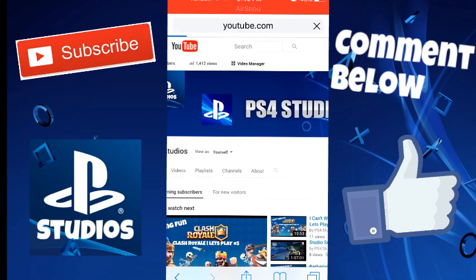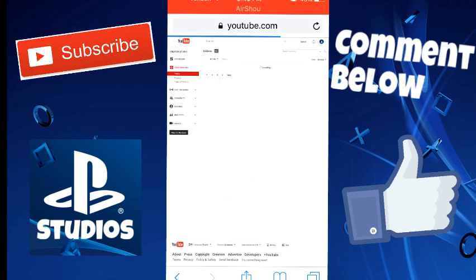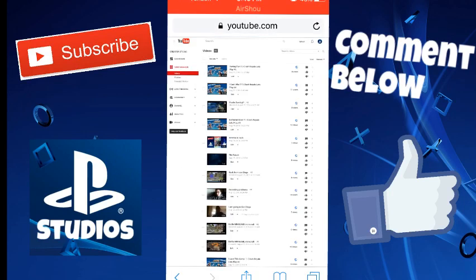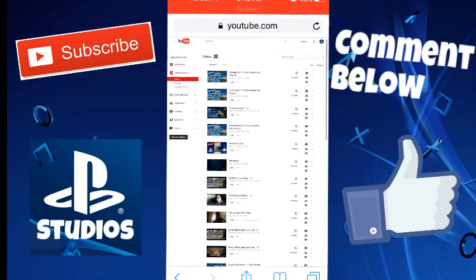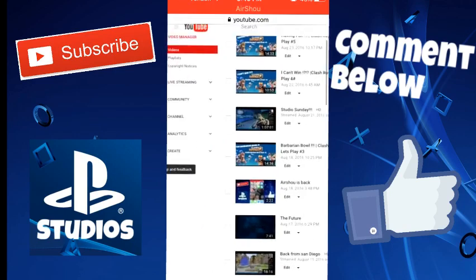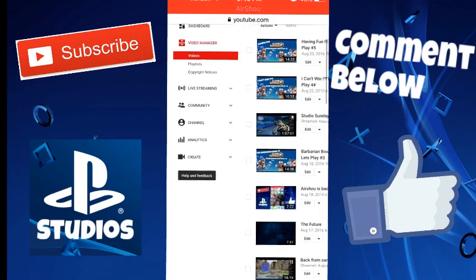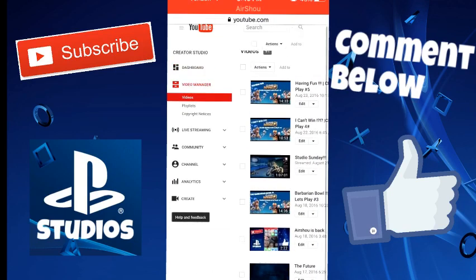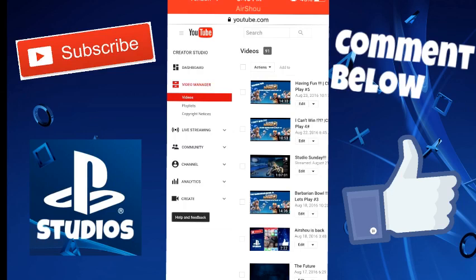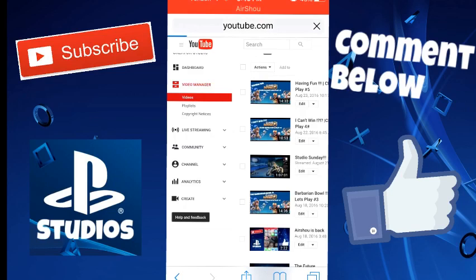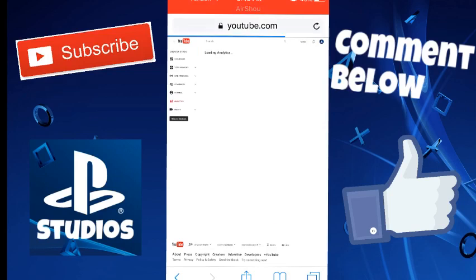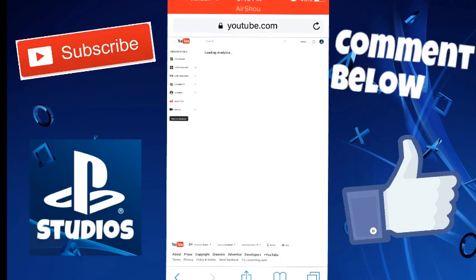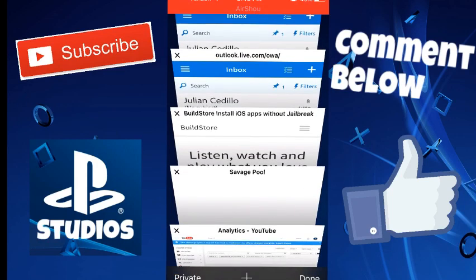Here you can change your name, your profile picture, your channel art. Everything you can do here. You can't live stream at the moment. You have your stats right here like I showed you guys on YouTube Studio.